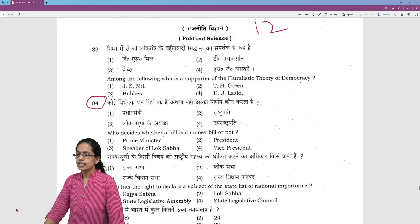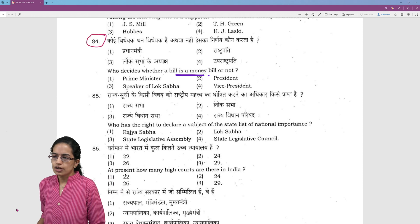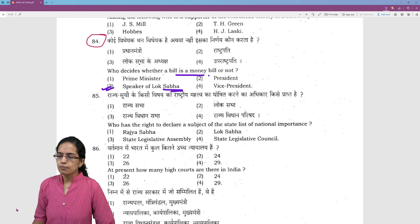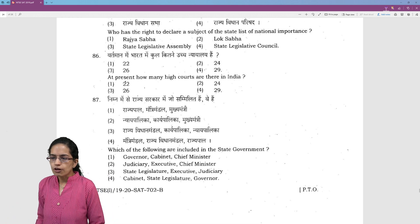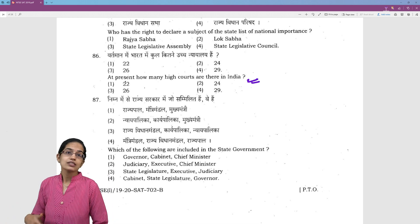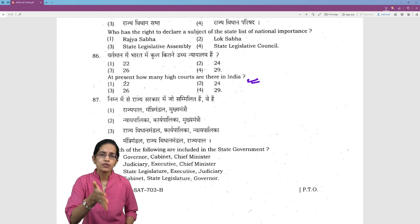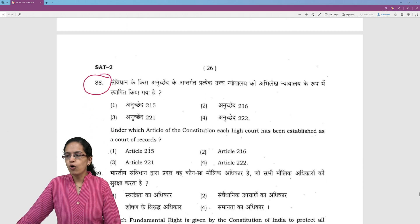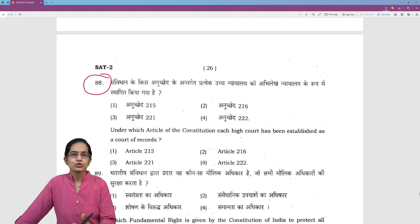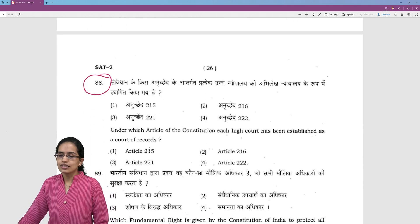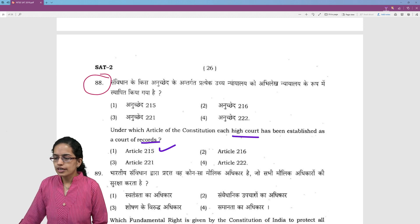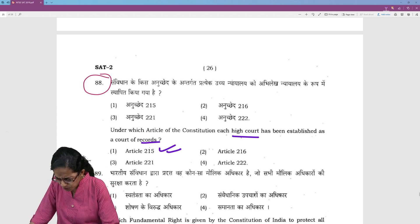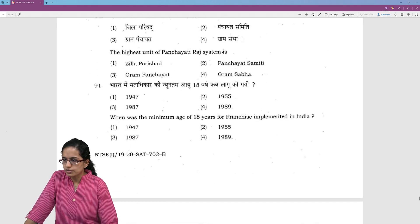Coming on to political science: who decides whether a bill is a money bill or not? The Speaker of Lok Sabha decides whether a bill is a money bill or not. The number of high courts has been changing — new additions, states being separated, new states formed, merger of certain high courts. Article 215 says the high court is a court of record, and therefore is an important question.